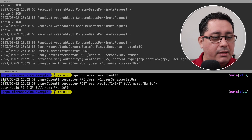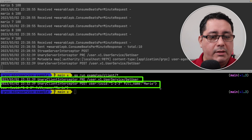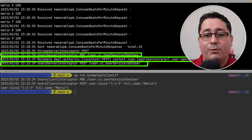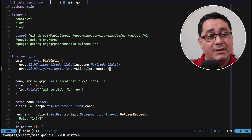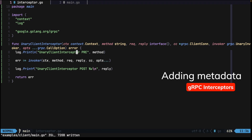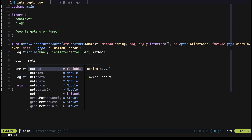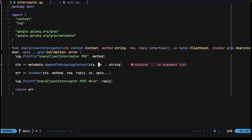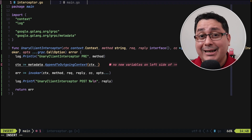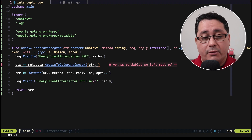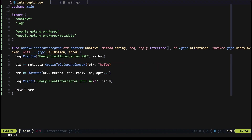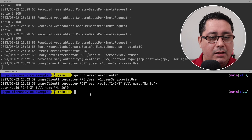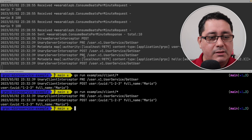We also need to add the interceptor to the dial options using gRPC with unary interceptor and our unary client interceptor function. Running the client, you'll see pre and post messages. Now we're going to add values to the metadata by modifying the context inside the interceptor. We use the metadata package to append 'hello' as the key and 'world' as the value to the outgoing context. Running the client again, the server now receives and prints out the hello/world metadata values.